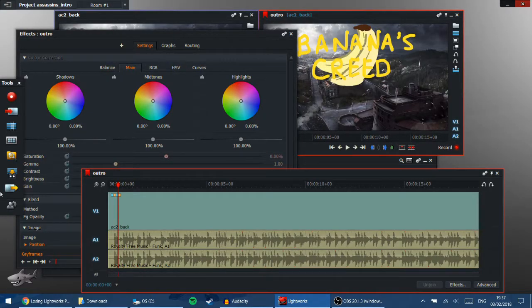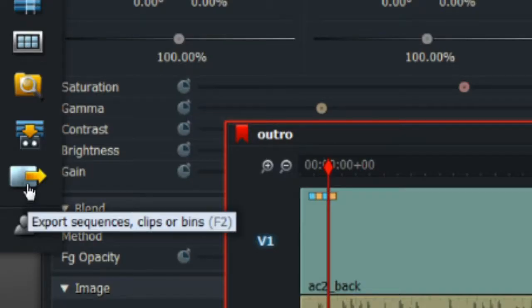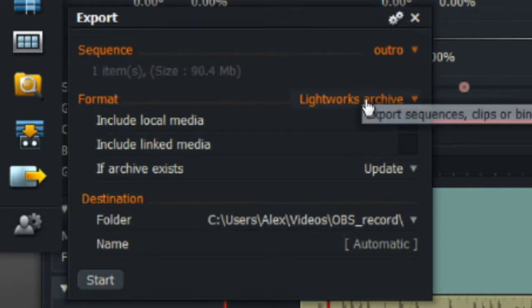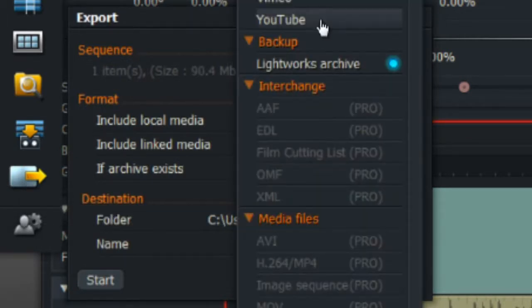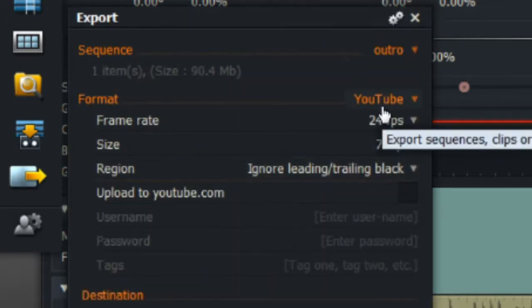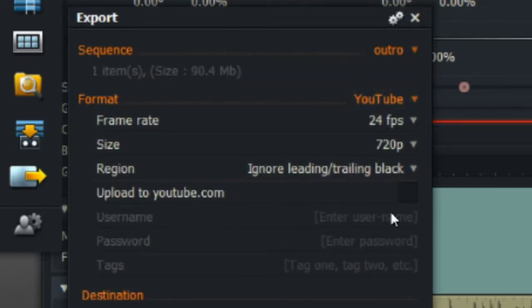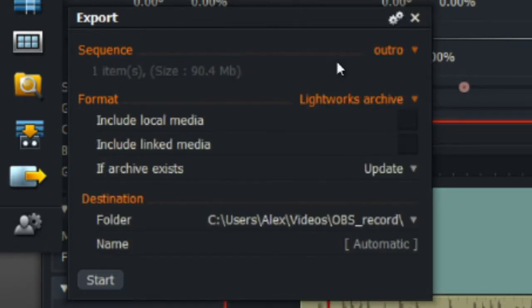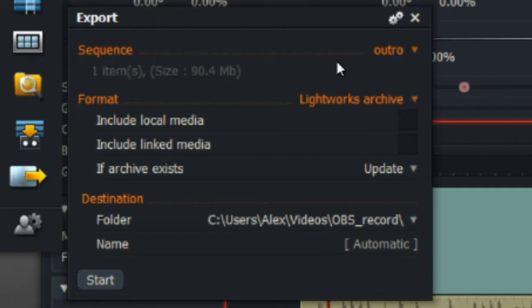It's going to Banana's Creed there. Go to the export, which is the bottom one here, and usually it's on video, like YouTube, so you can just render it. If you press the drop down button, you can select backup. And so from here, you can select if you want to include the local and the linked media, make it a bit bigger.